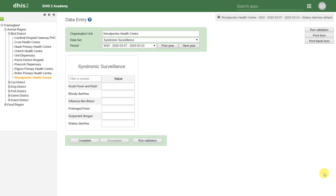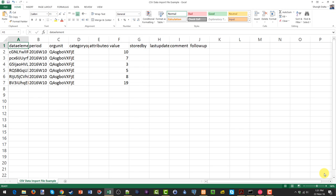Let's go through one more example, but in this case we will import data using the CSV format. We will import data for Woodpecker Health Centre for the Syndromic Surveillance data set in Week 10 in 2016. Let us quickly review the CSV format that we will import into DHIS2. If you want to learn more about this format, please have a look at the documentation. And if you want to learn more about importing data into DHIS2 in general, please consider participating in the Customization Academy.